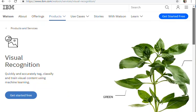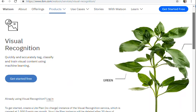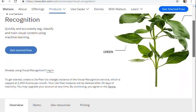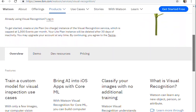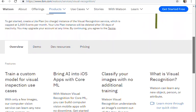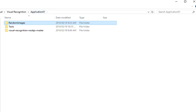This is a demonstration of IBM's visual recognition using the custom model functionality to train your custom model. I created a Tesla detector where I can detect a Tesla vehicle in the image and also the model of the vehicle.